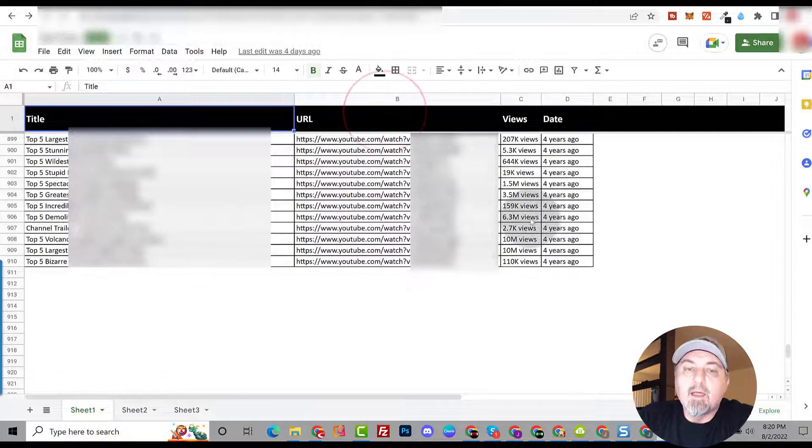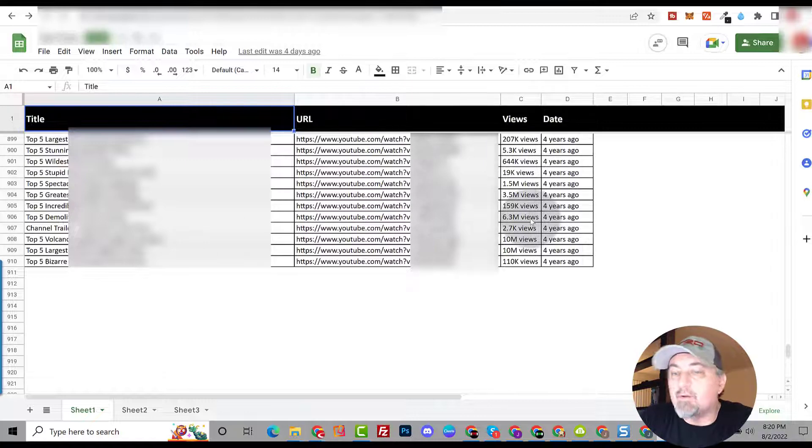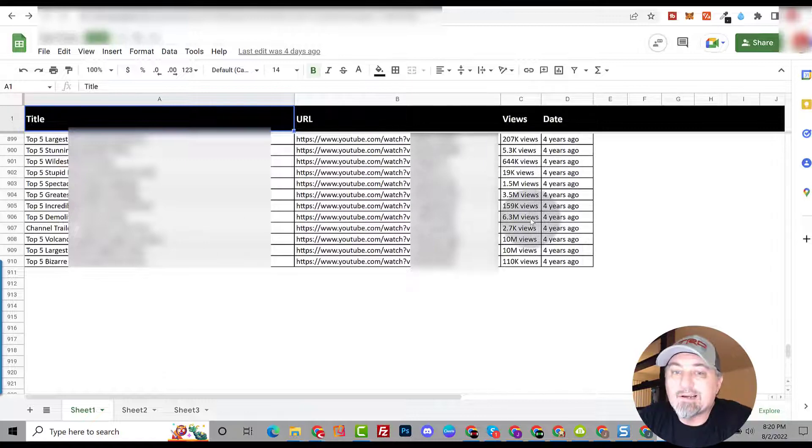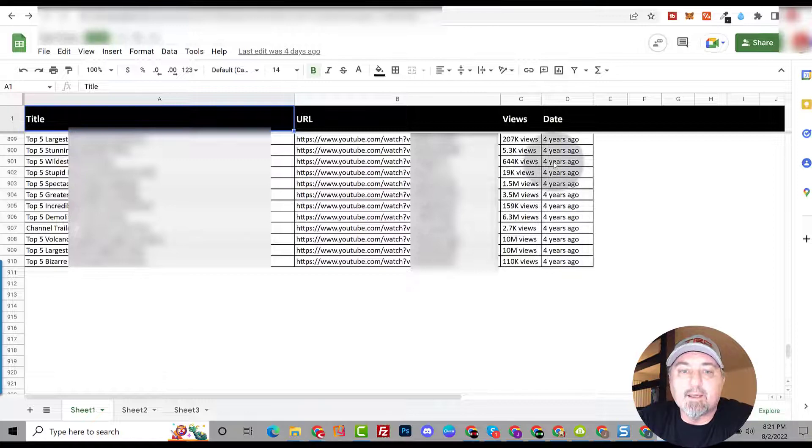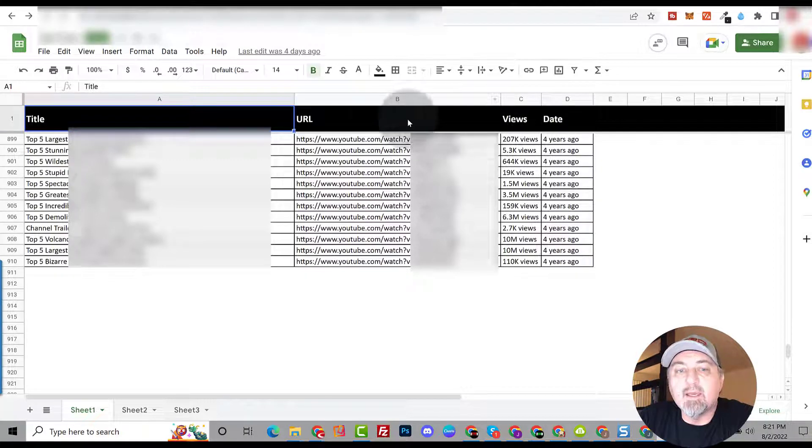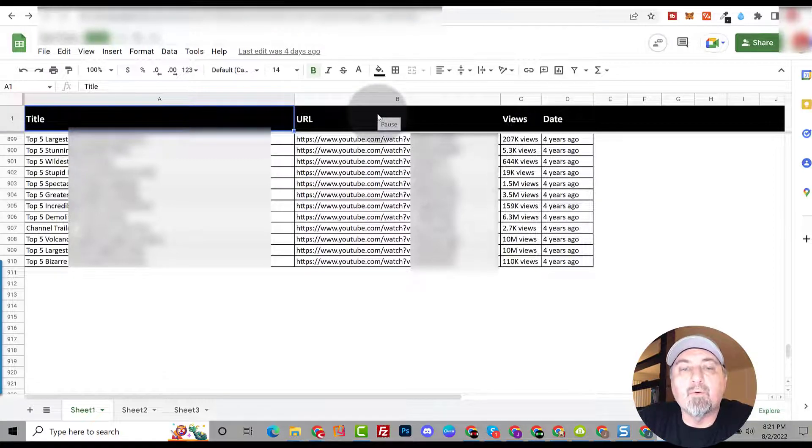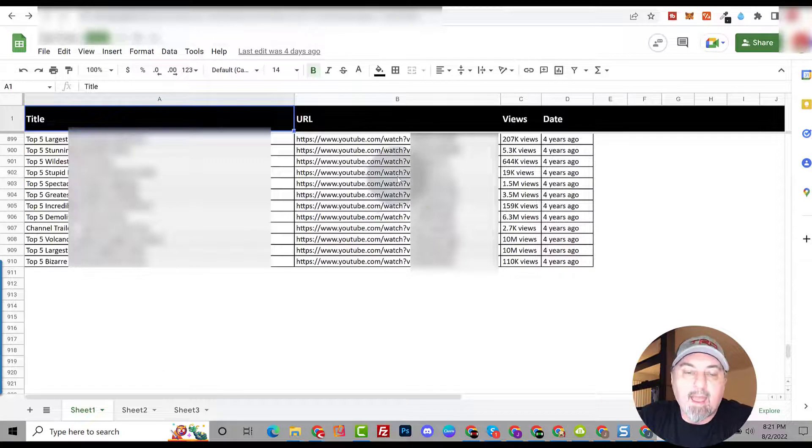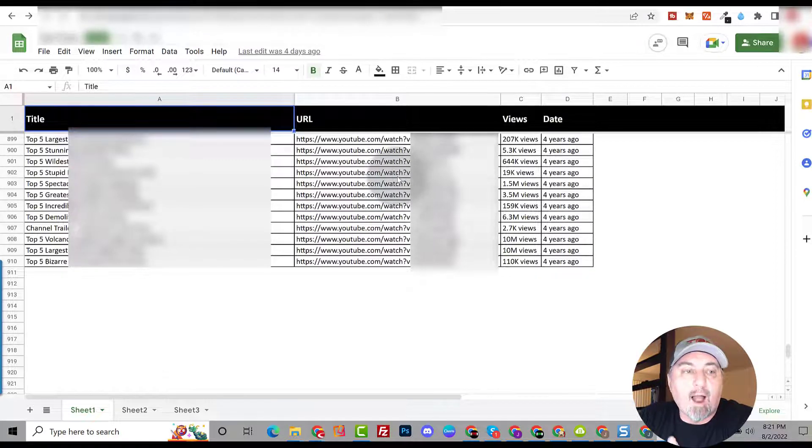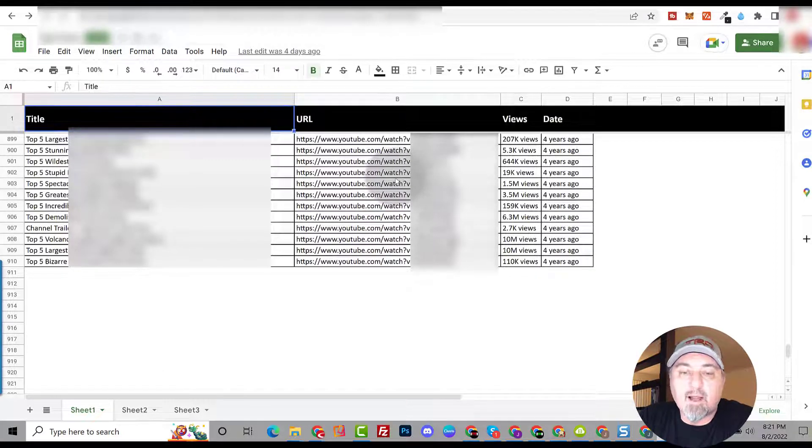Now if you don't have time to manually do this or you don't want to hire someone, actually go to Fiverr. I set up a gig, you can go to this gig and I will do it for you. I will create a spreadsheet for you exactly what I'm showing you.